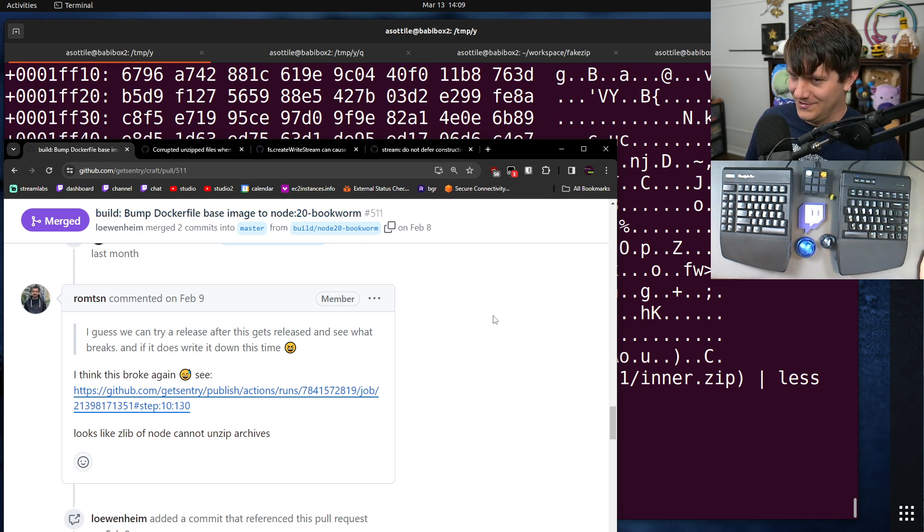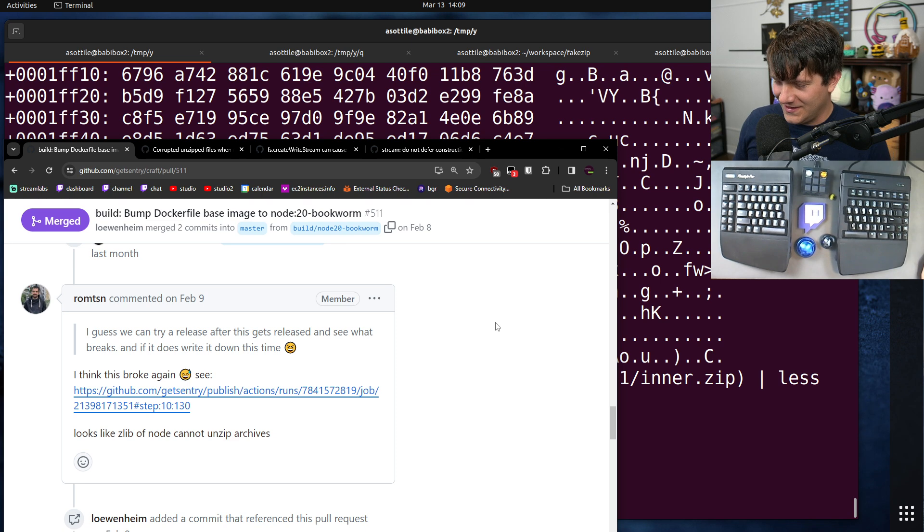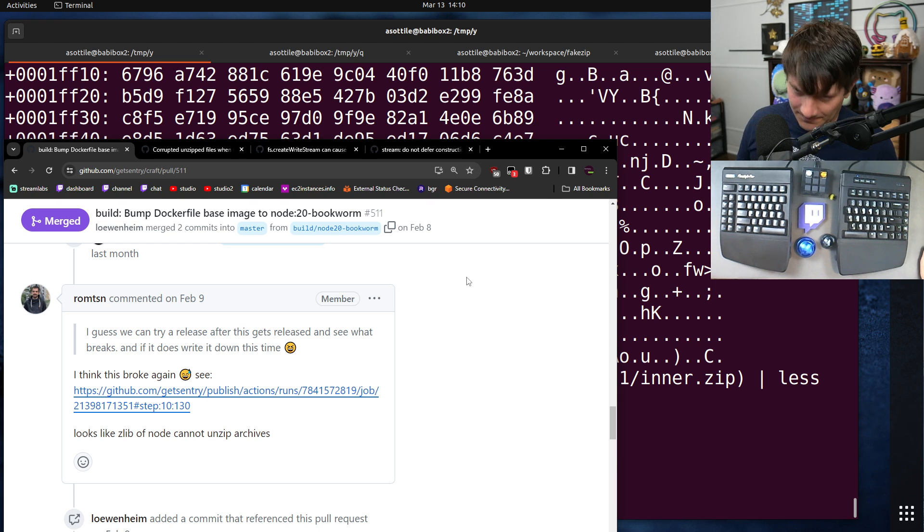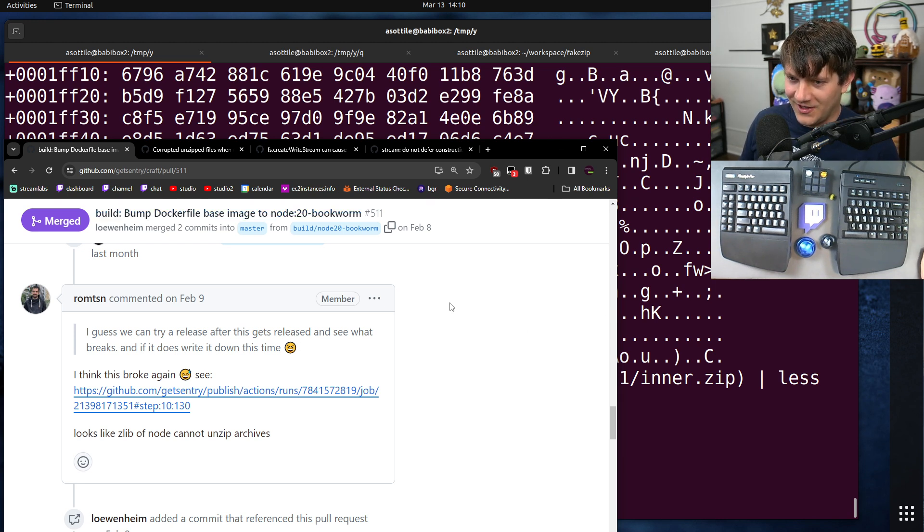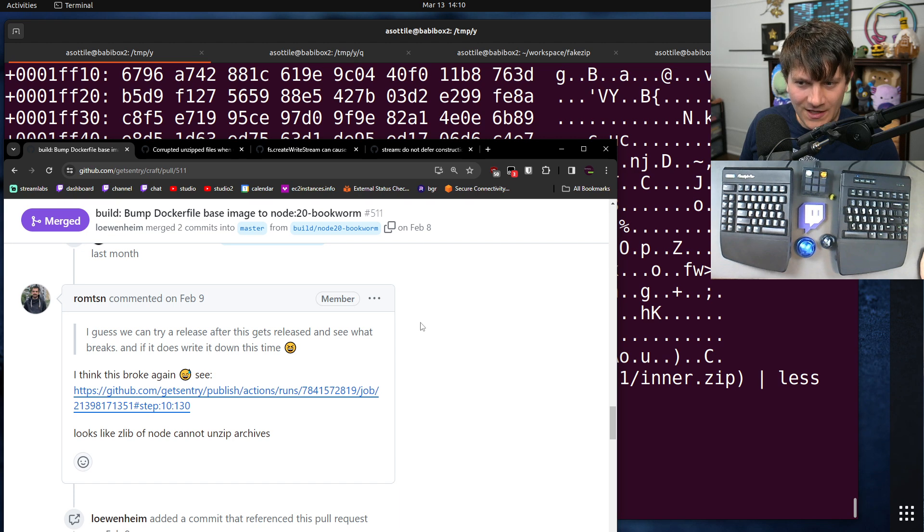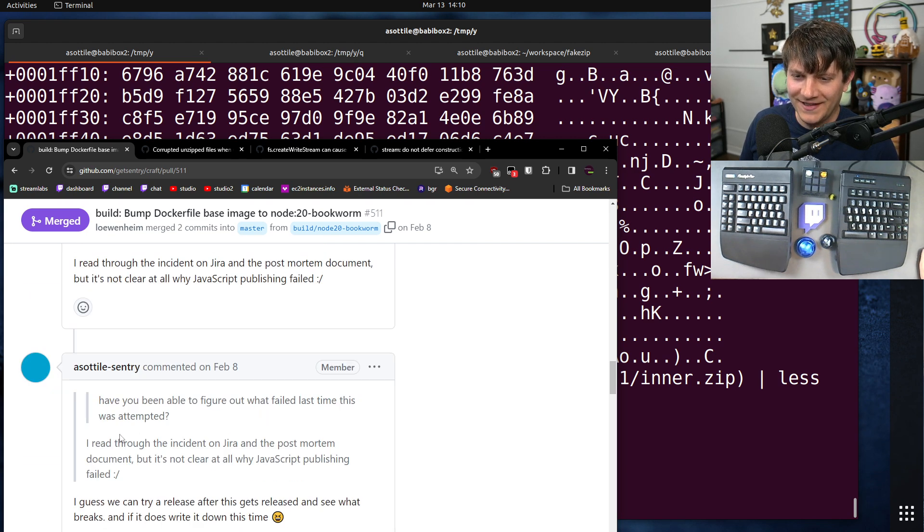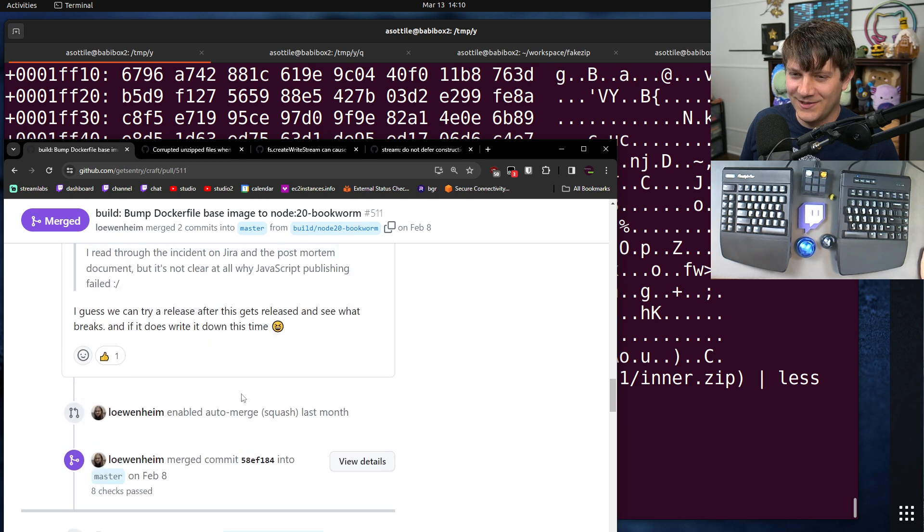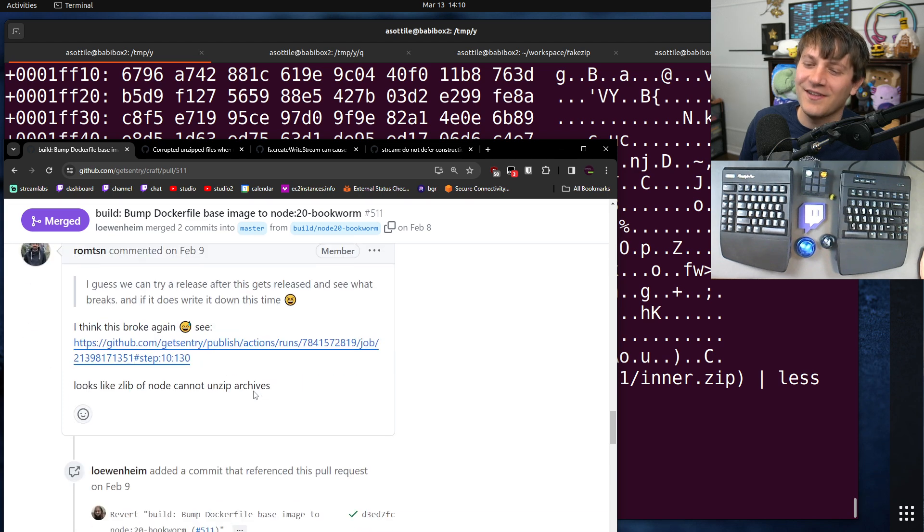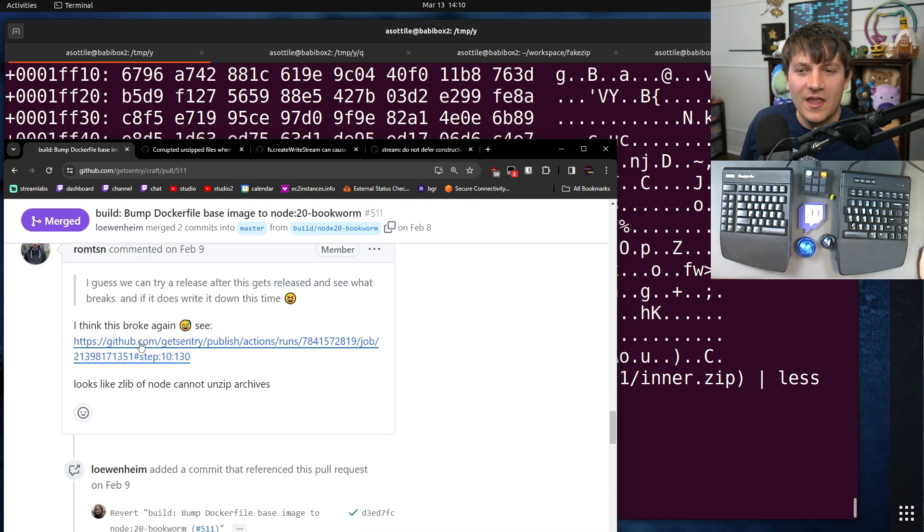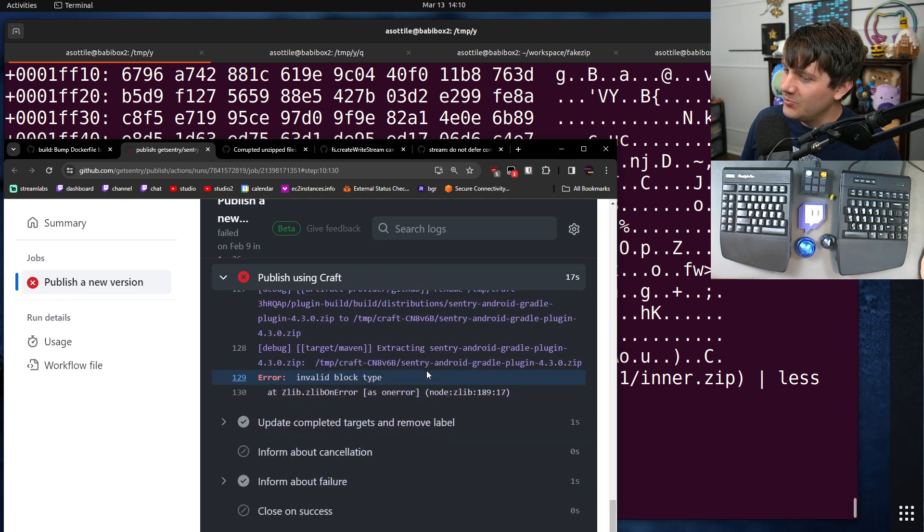It's currently running Node 14 or 16 or something really old and not supported anymore, but it mysteriously broke unzipping, and this actually broke the first time we tried this, but no one wrote down what happened, and so we tried it again to try and understand why, and it failed again. It failed in a very spooky, mysterious way.